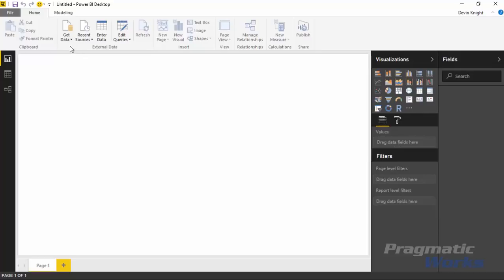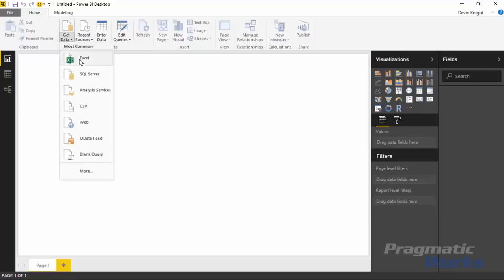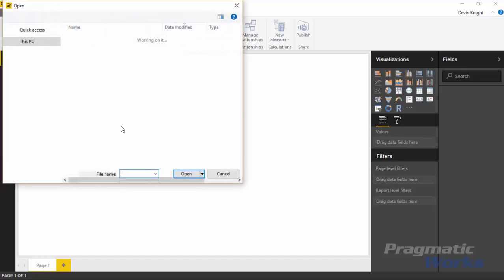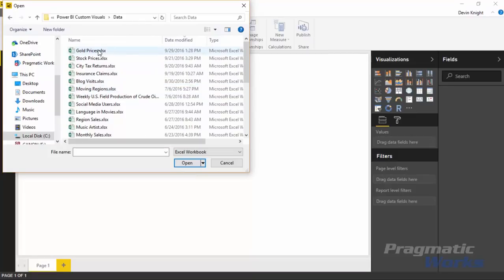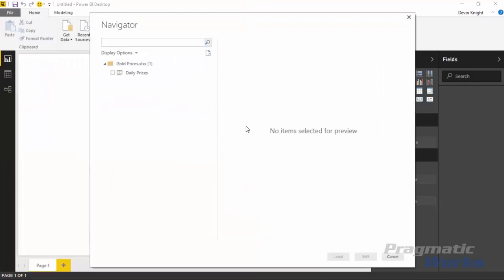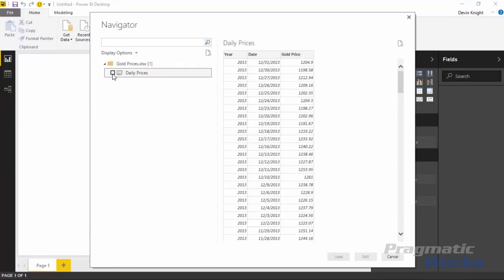We're going to go up to the get data section in Power BI Desktop and select Excel. We'll go to the class files data section and choose the gold prices file — this file is also available to download via the links below. Selecting daily prices, this shows us day by day what the price of gold was from 2013 to 2015. There are some days missing where you don't get prices for gold, for example on weekends. We'll select daily prices and hit load to bring this into the Power BI Desktop data model.